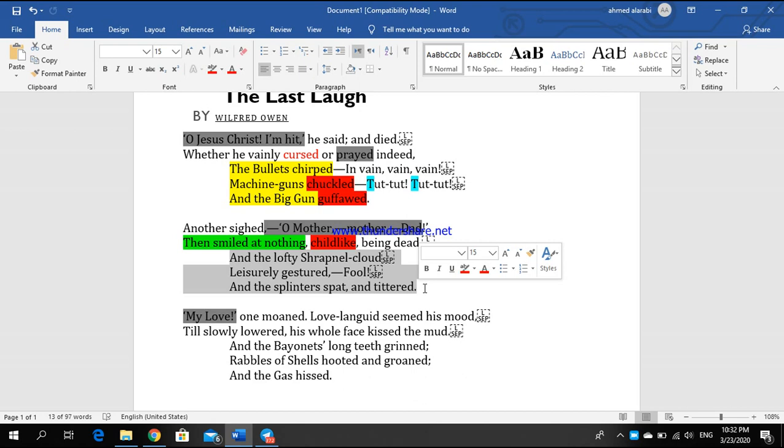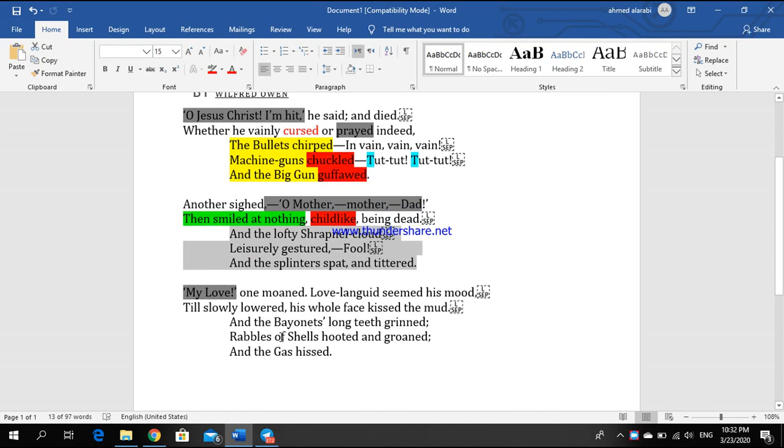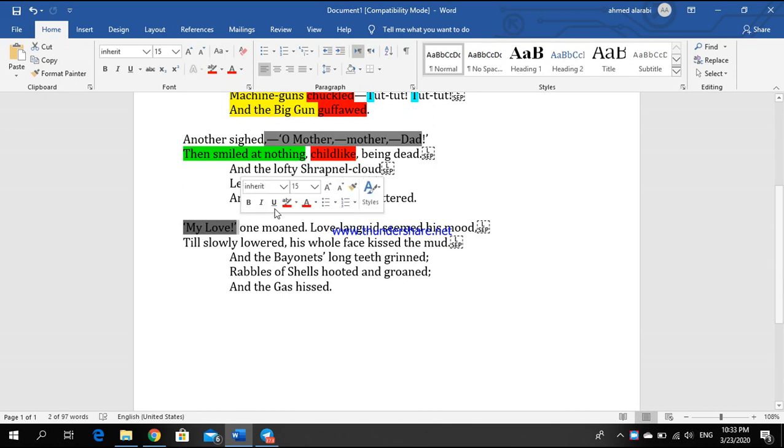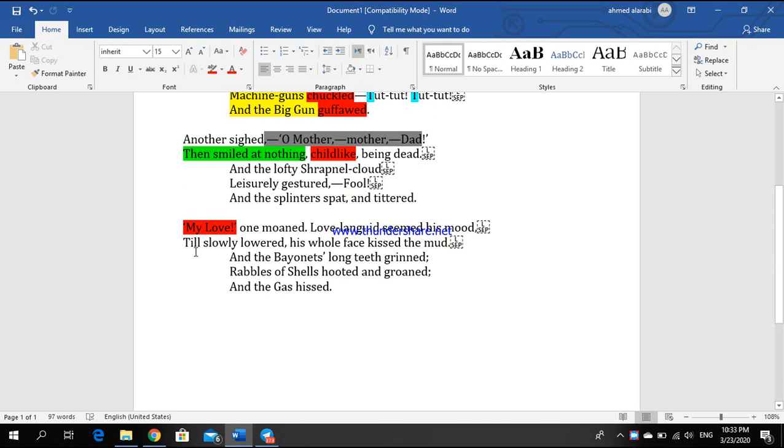In the third stanza, another case starts with 'My love!' From these two words between the inverted commas, we can come close to know that the third person is a young person who has a relationship with a girl. 'My love!' one moaned. Love-languid seemed his mood, till slowly lowered, his whole face kissed the mud. And the bayonet's long teeth grinned.